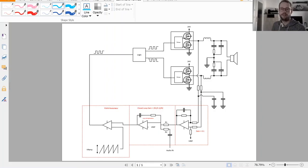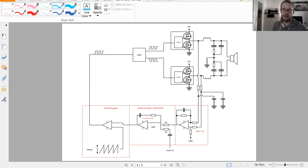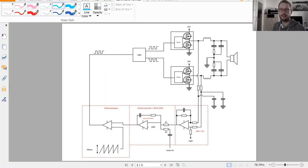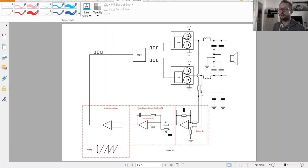Let's have a look at my concept idea of the Class D amplifier. The concept is more or less exactly the same which I have already presented during my first video about discrete Class D PWM amplifiers, but I would propose to have once again another look into it.